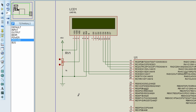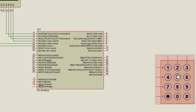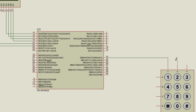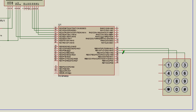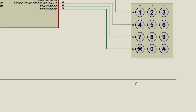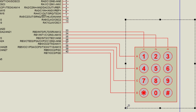The next thing to connect is the keypad. We're going to connect our keypad to Port B of our PIC microcontroller. The first column pin to RB0, the second column pin to RB1, and the last column pin to RB2. Row A to RB4, Row B to RB5, Row C to RB6, and the last row to RB7.